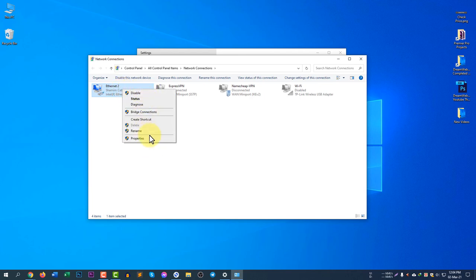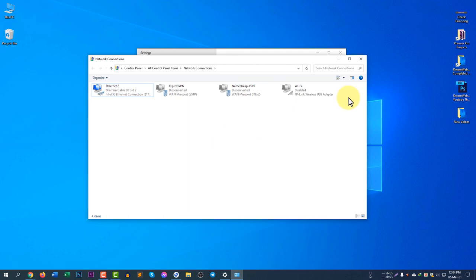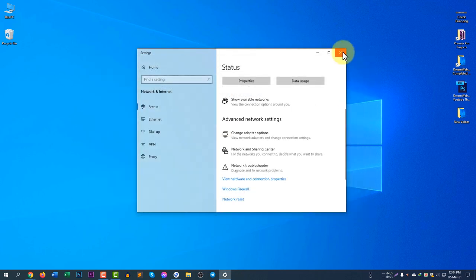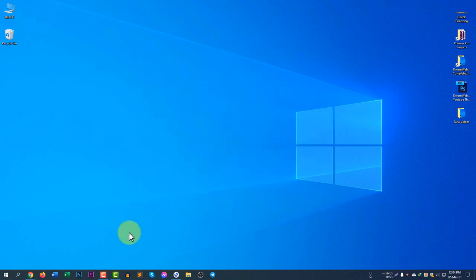There are many options that you can work with. I hope you guys understand how to disable a network adapter in this video. Don't forget to comment below if you still have any questions. Don't forget to subscribe to my YouTube channel DreamWebTarts and don't forget to like this video if you like my info. I will see you in another video. Bye!